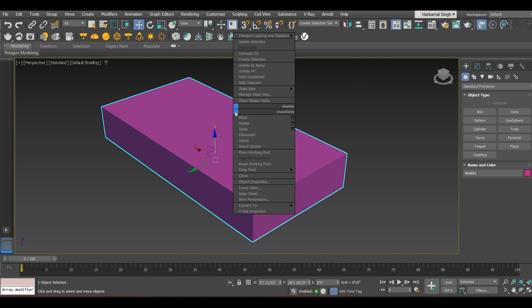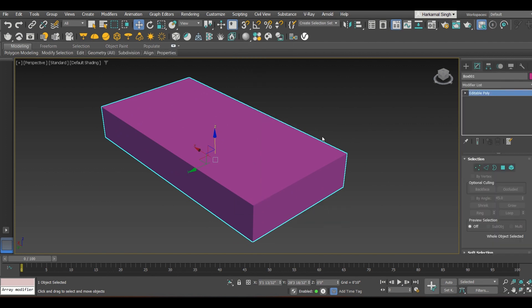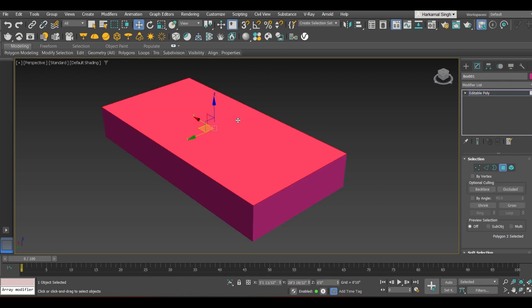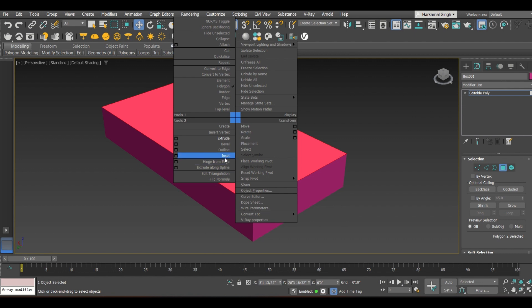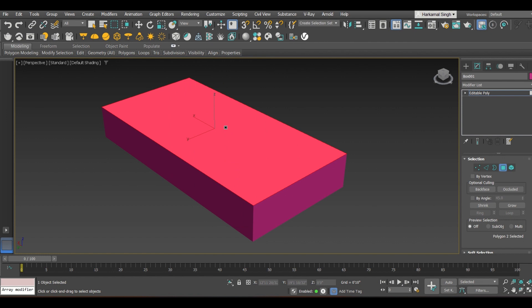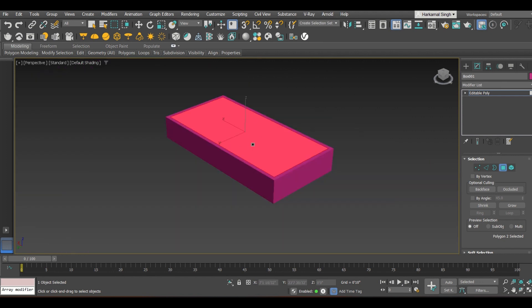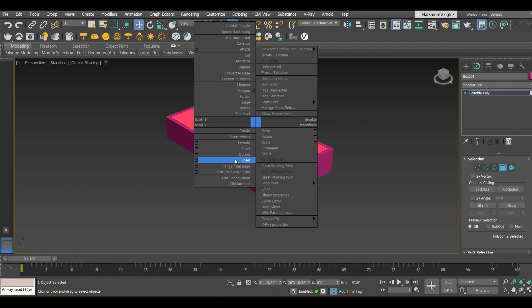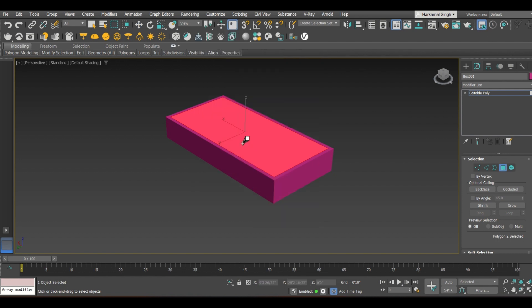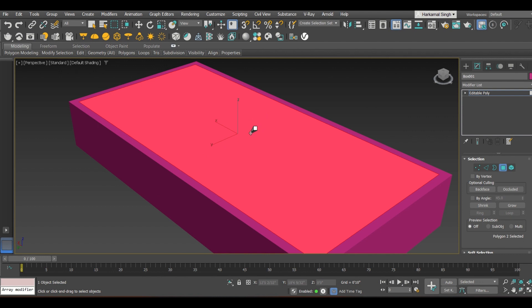Now convert the box into editable poly. Select the top polygon, right-click on it, and click on Insert. Holding the left mouse key, drag the mouse downwards — it will create a boundary on the outlines and you can see the thickness. Coming out of the command, select it again, right-click, and click on Extrude.